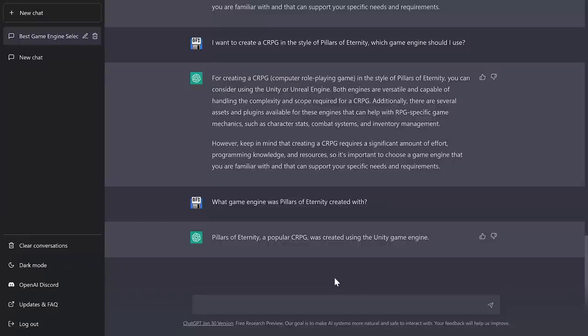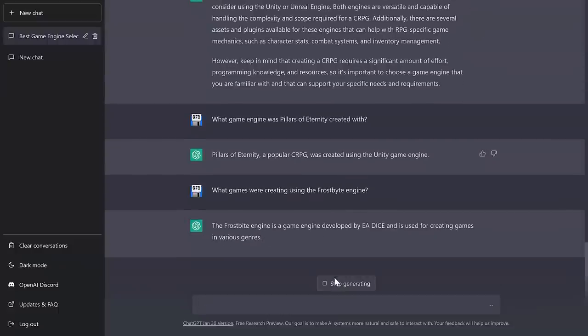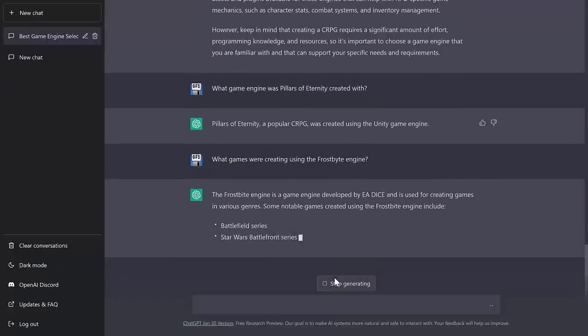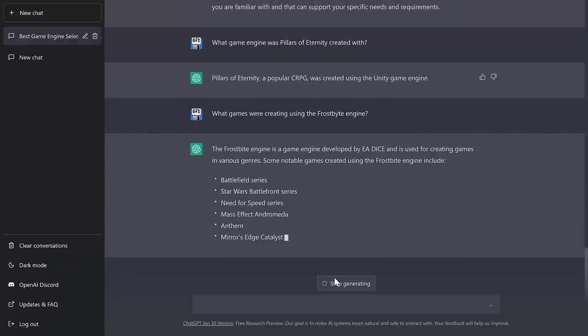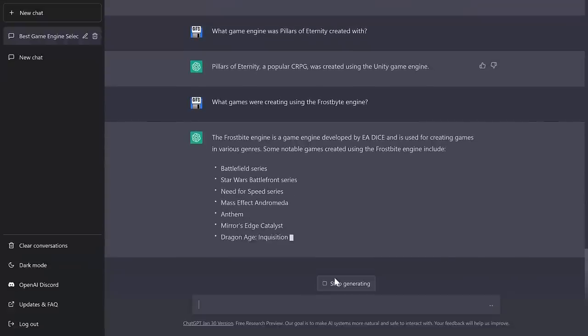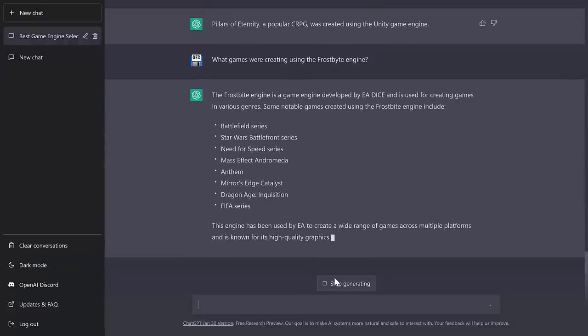Let's see how much it knows about more proprietary games. What games were created using the Frostbite engine? And this one's been used for a lot of things. They use it for making the FIFA games. They use it for making Battlefield series. Okay, yeah, they did a good job there. Definitely good answer on just straight knowledge type questions.